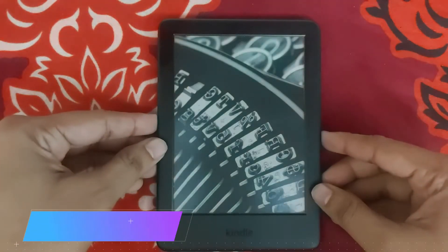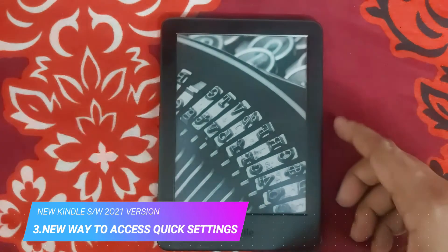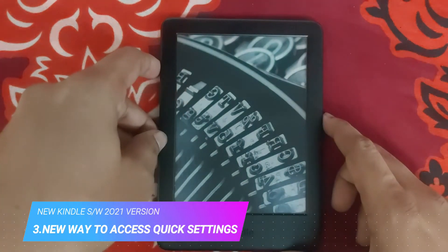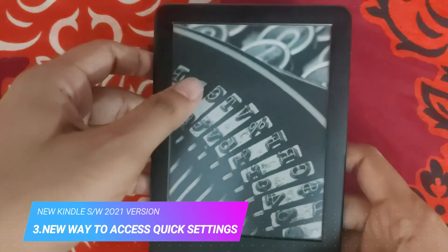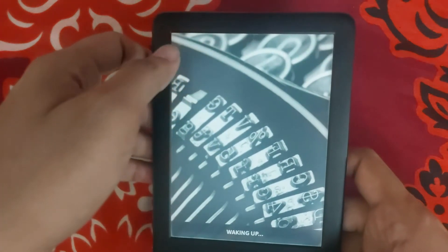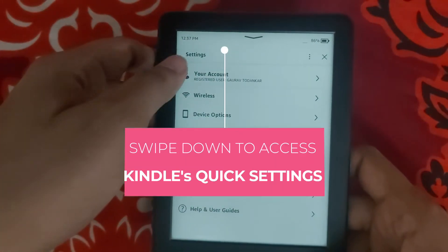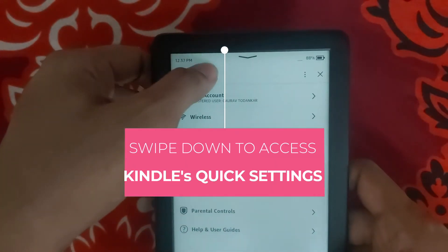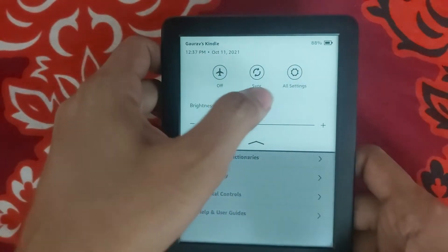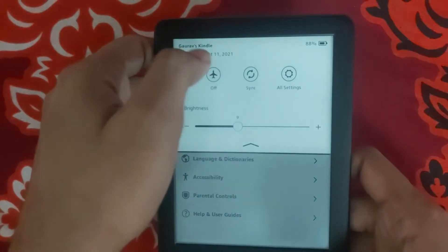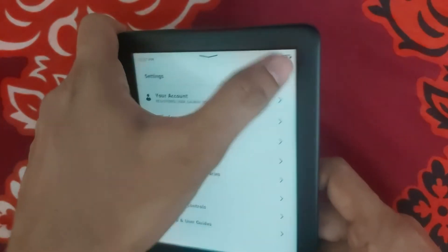This section is about Kindle's quick settings and how you access them has also changed. Quick settings include functionalities such as airplane mode, Bluetooth, brightness adjustment, color warmth adjustment, and more. You can now access the menu by swiping down from the top of the screen instead of tapping a button. As you can see, swiping down gives access to airplane mode, sync, all settings, and more. These functionalities will vary depending on your Kindle model.